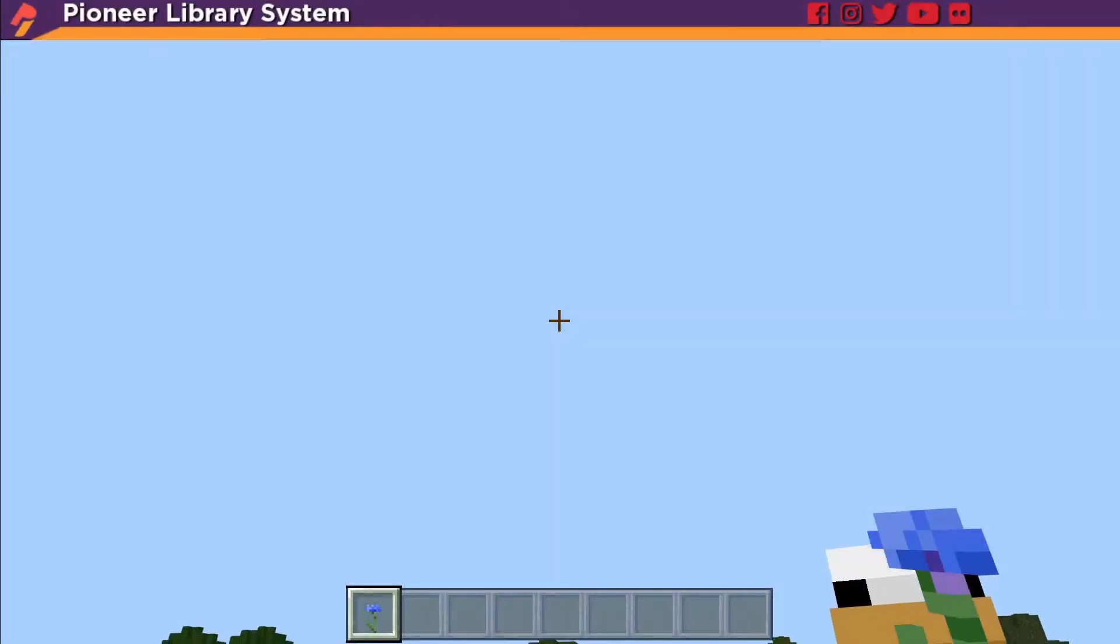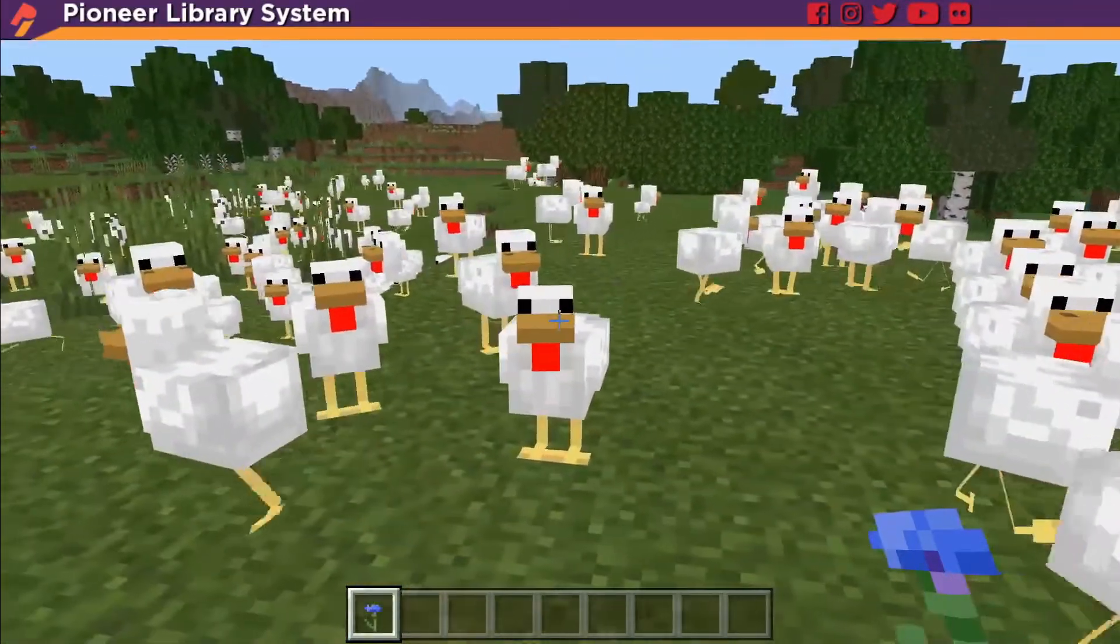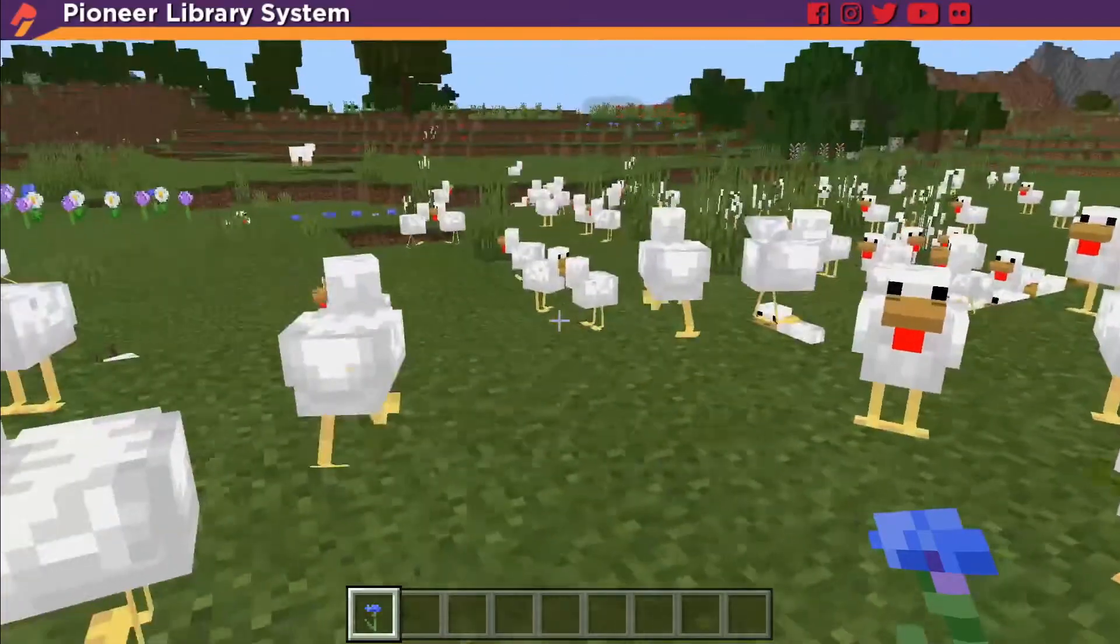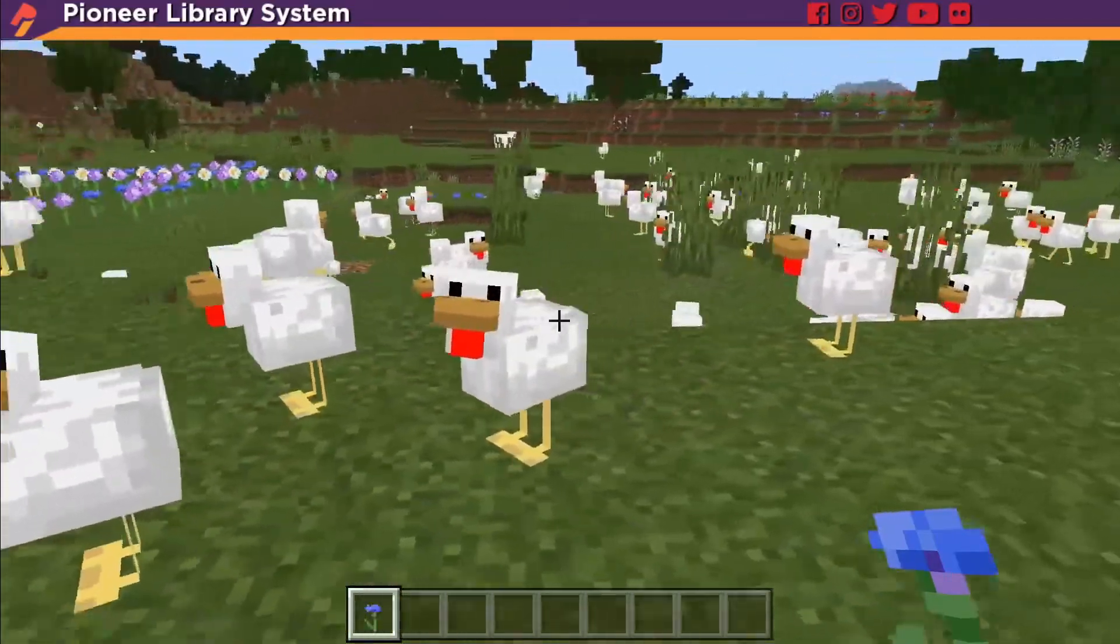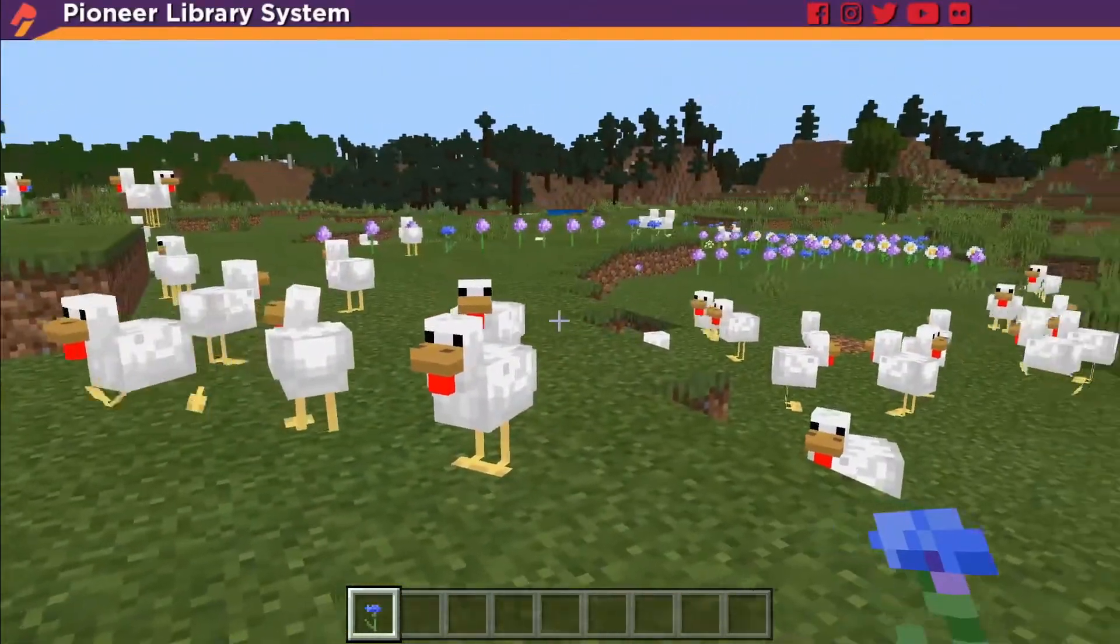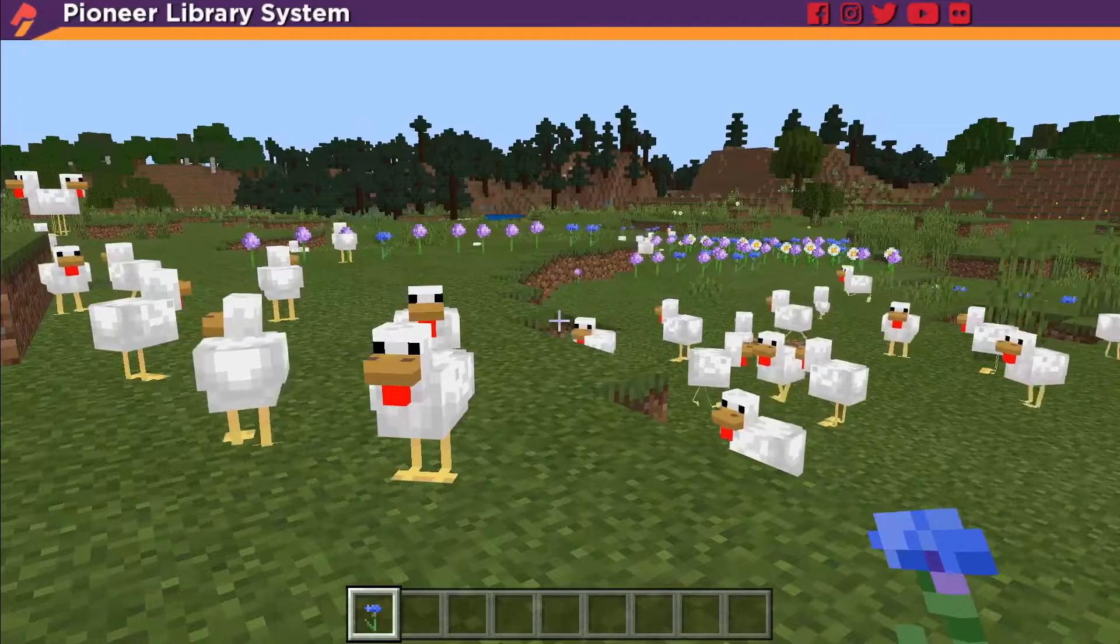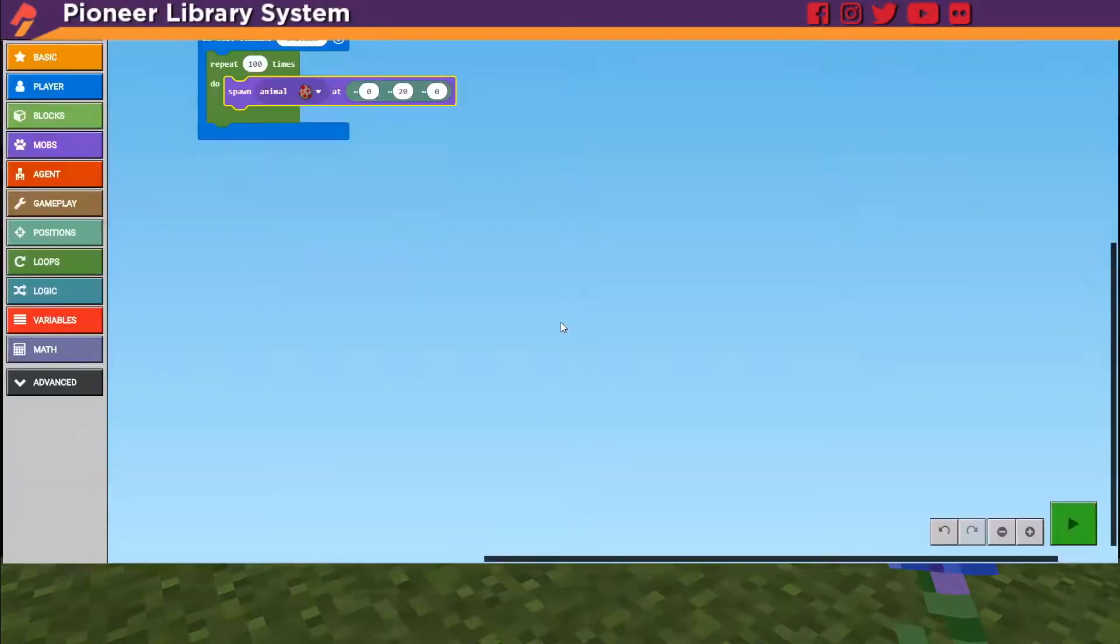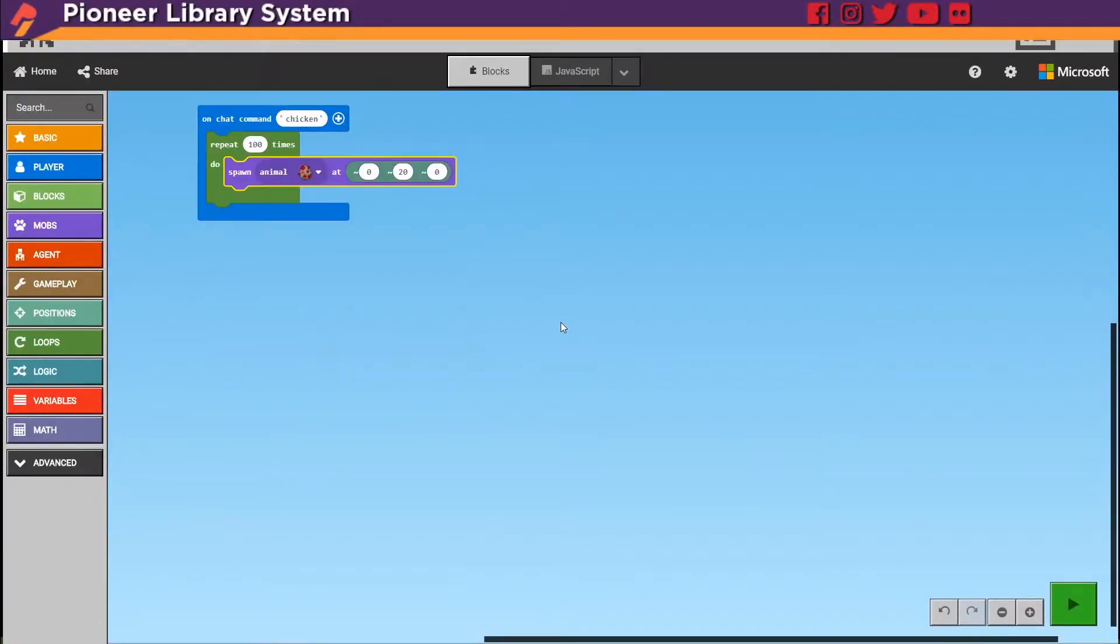But they only started to originate from one spot. What if we want chickens to originate from random places all over? Let's open our code again.